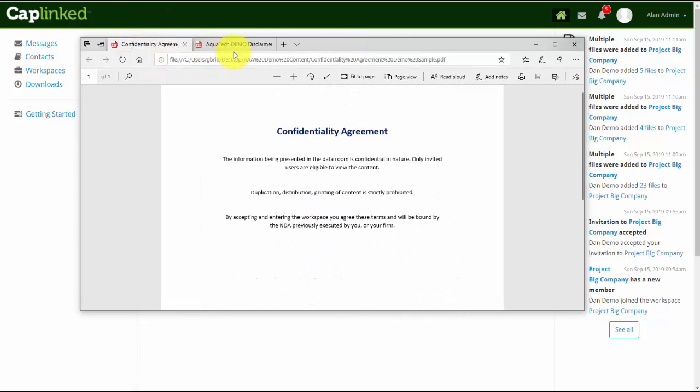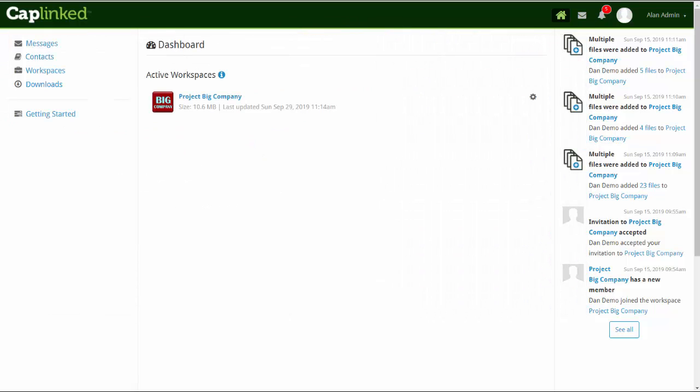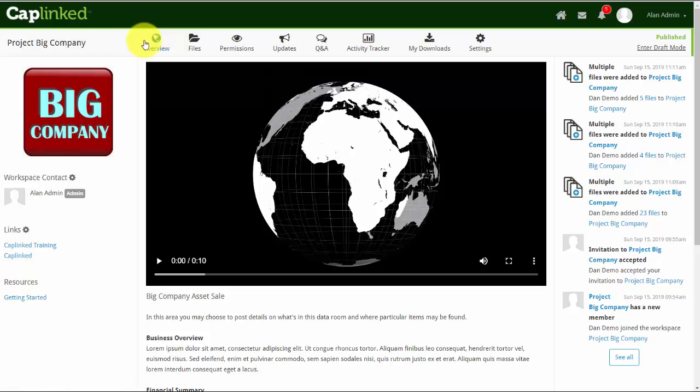As we click into the workspace, we'll go directly into the overview tab. Once we upload the disclosure document, your users and administrators would be presented with it before arriving on this page.